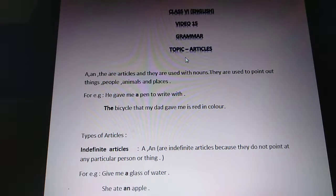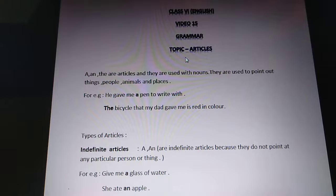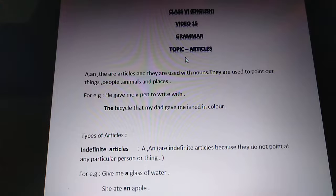So first, what are articles? The three words — a, an, and the — these are the articles, and they are used with nouns. They are used to point out things, people, animals, and places.